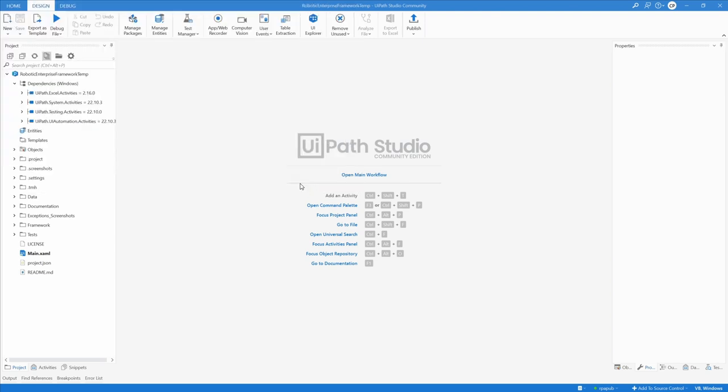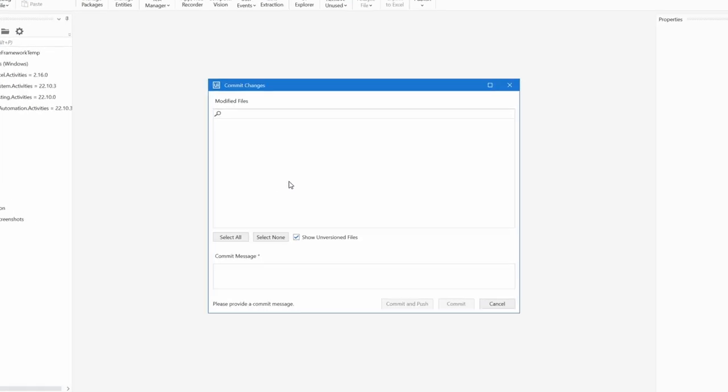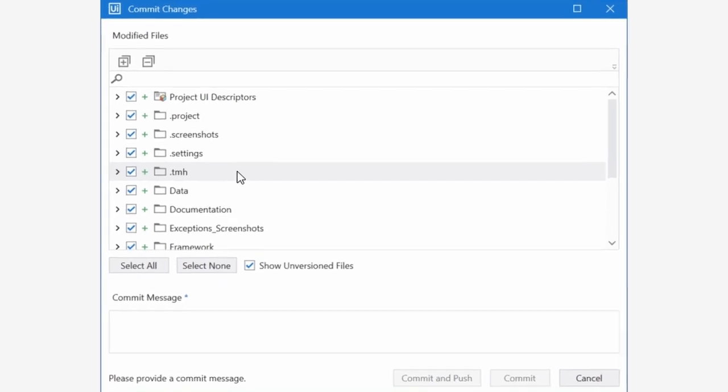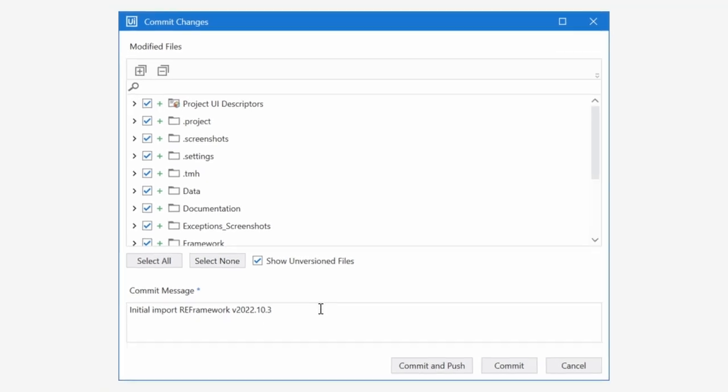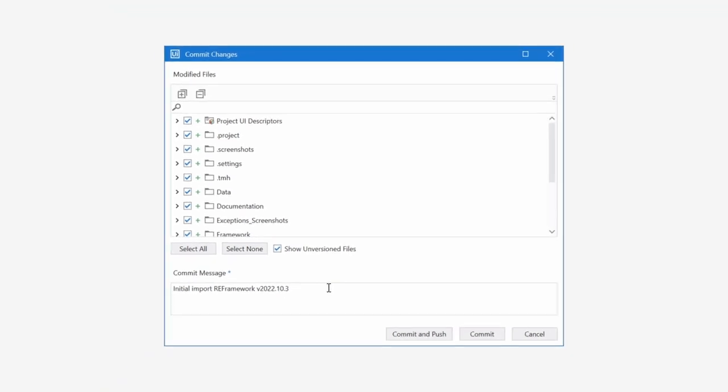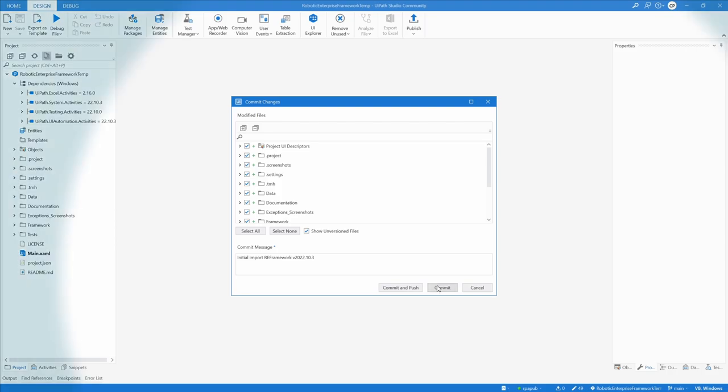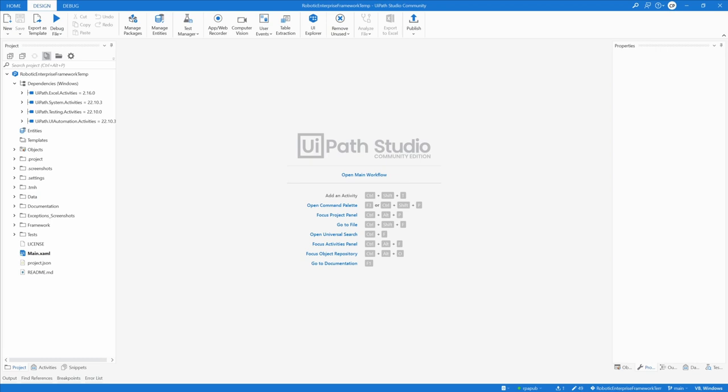In the status bar, click the pencil icon to open the commit changes dialog. Keep the order select all. Write a commit message, for example, initial import RE Framework version 2022.10.3, and click commit. Commit only. This created in our local repository a branch named main. This branch will not be used for development.